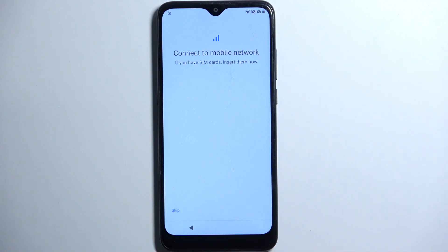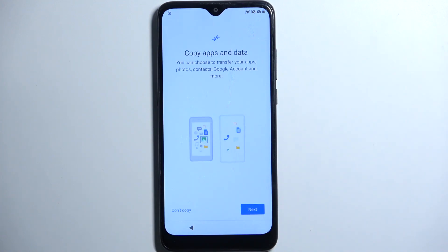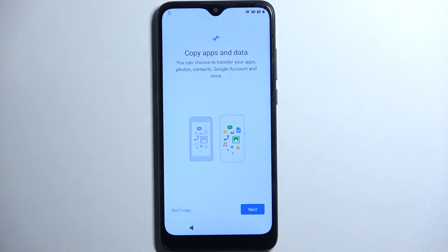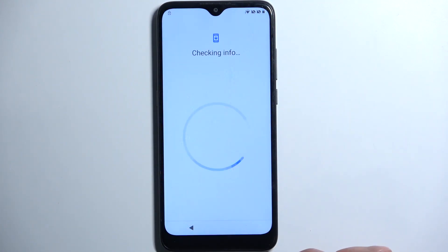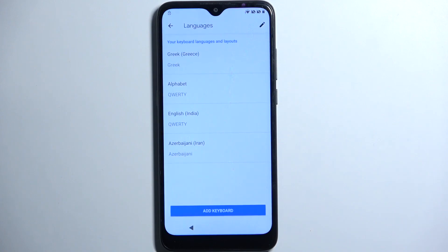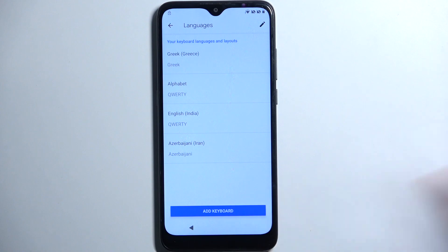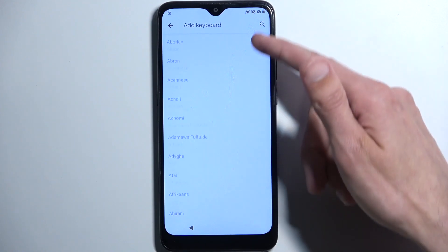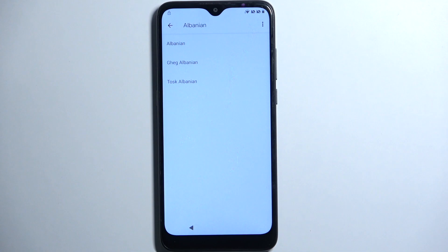Again we're going to progress through the setup forward. It looks like I didn't miss a step, so we're going to select to go back to language settings. Here we are now — we're going to again select 'Add keyboard', because once more we're looking for one with an arrow.